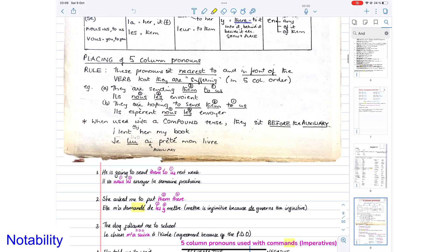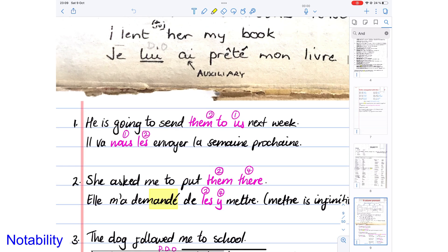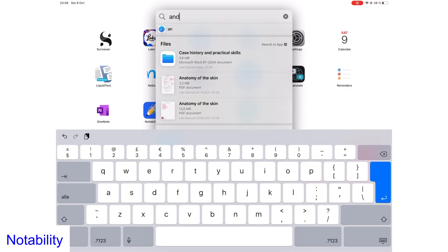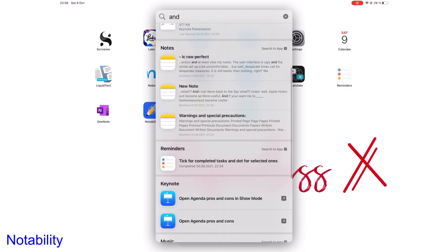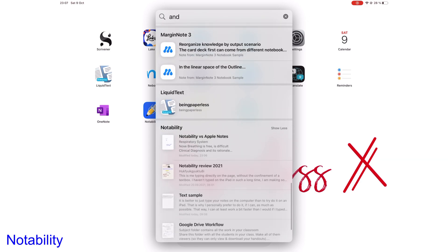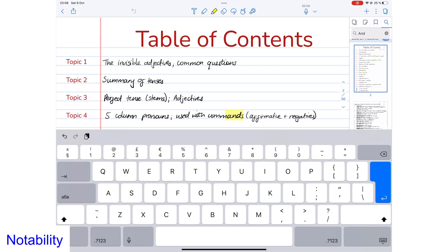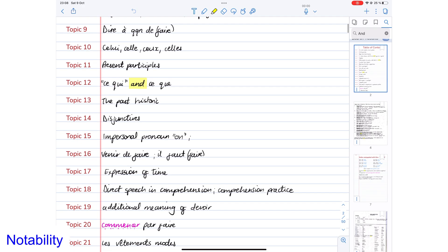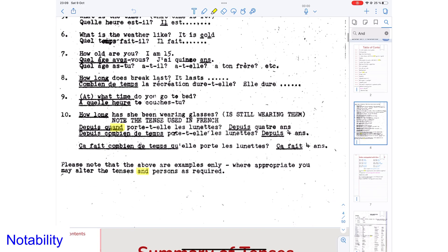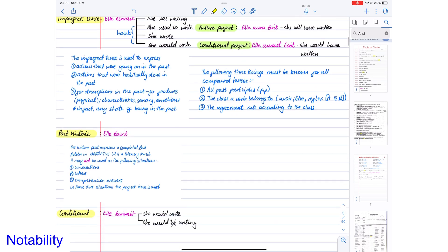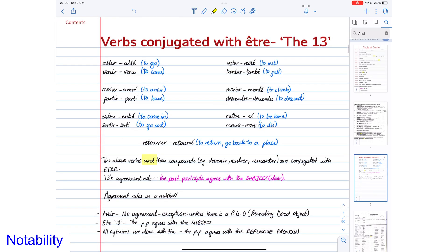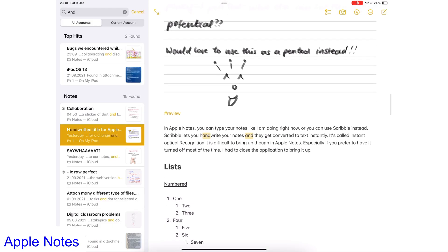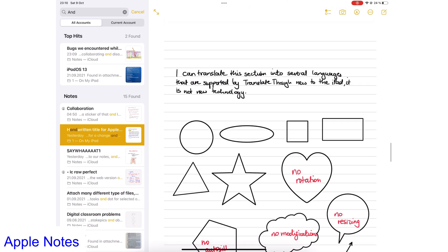Notability displays search results better than Apple Notes. You can search both apps' contents on the home screen. Both applications will search through your text, scans, handwriting, and PDFs. But only Notability highlights your search results. Search results are easier to find when they're highlighted. Apple Notes only highlights your text results and nothing else.